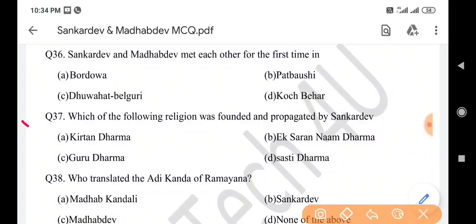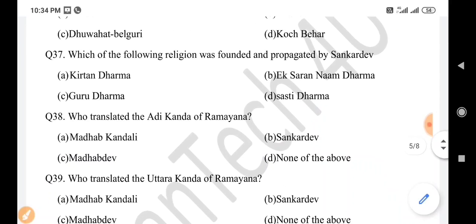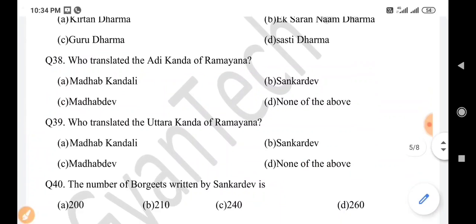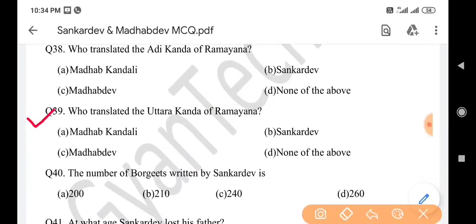Next question: Which religion was founded and propagated by Sankar Dev? Answer is option B: Ekasarana Naam Dharma. Next question: Who translated the Adi Khanda of Ramayana? Answer is option C: Madhav Dev. Next question: Who translated the Uttara Khanda of Ramayana? Answer is option B: Sankar Dev.